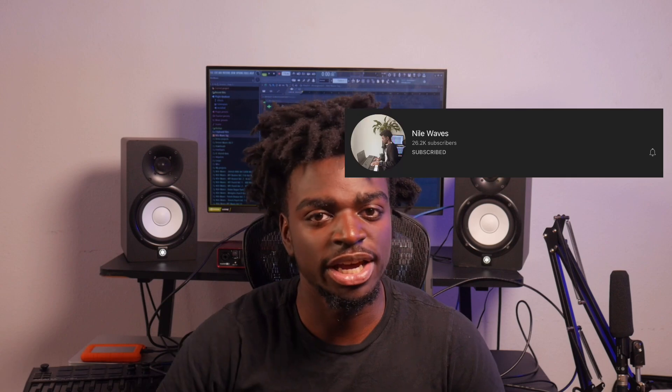Peace YouTube, what's good, it's Nile Waves back with another video. Today we're getting into some Memphis vibes, dark vibes, high BPM club bangers. Make sure you hit that like button, hit the subscribe button, we're on the way to 30K. Be part of the movement, the Nile Waves wave. Share the video if you know somebody trying to learn how to make beats.